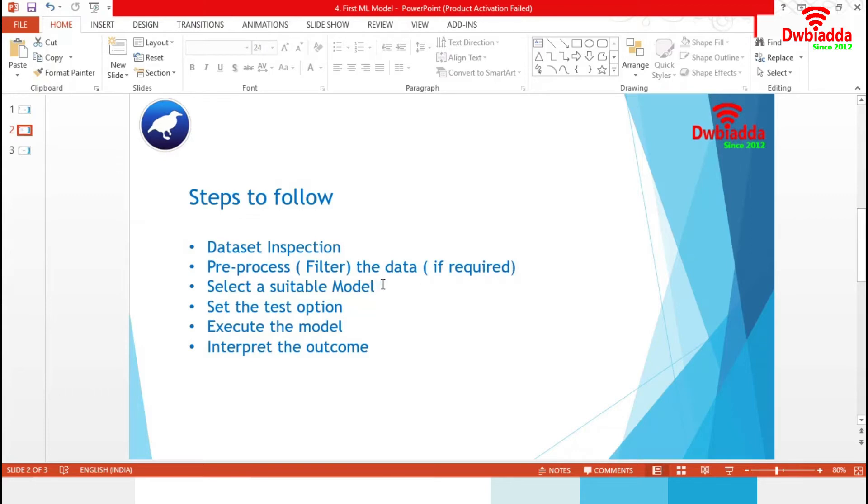Next, based on our requirements and data, we will choose a suitable machine learning model. After setting the test option, we will execute the model and finally interpret the output. Let's move to the demonstration.